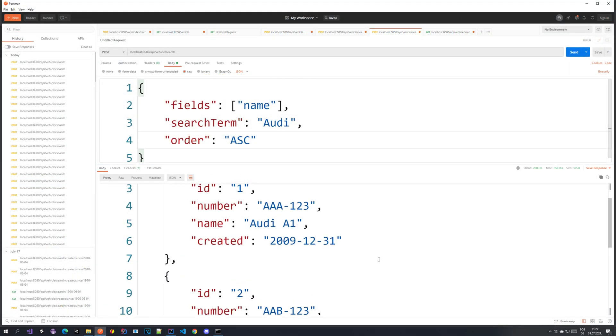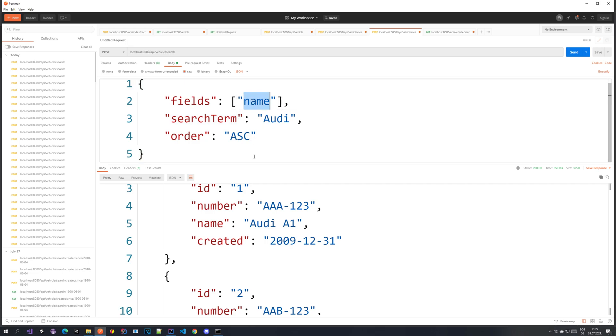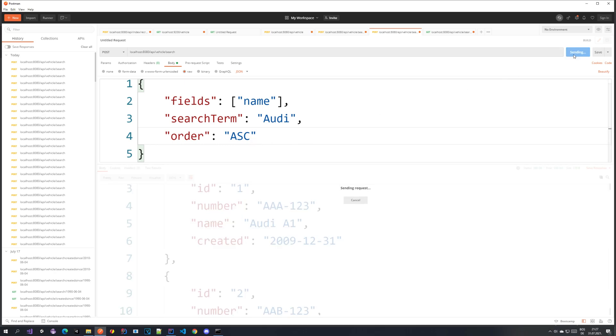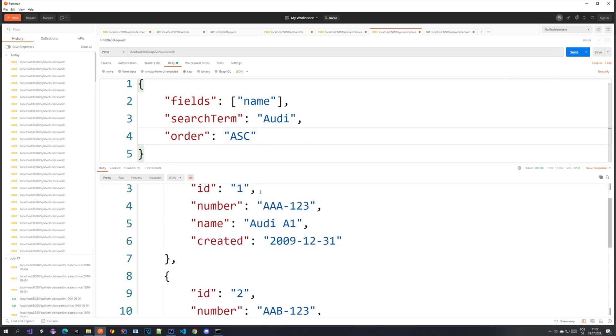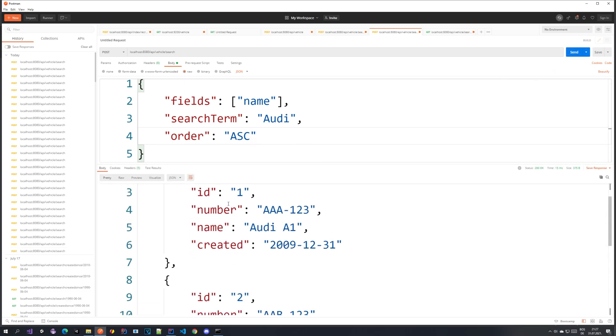So our application is running and also our Elasticsearch. And I have here our search endpoint. So I am on the vehicle slash search. And I'm searching on the field name with the term Audi. And I have some order which doesn't really matter here. So if I send this you can see that we get three results.